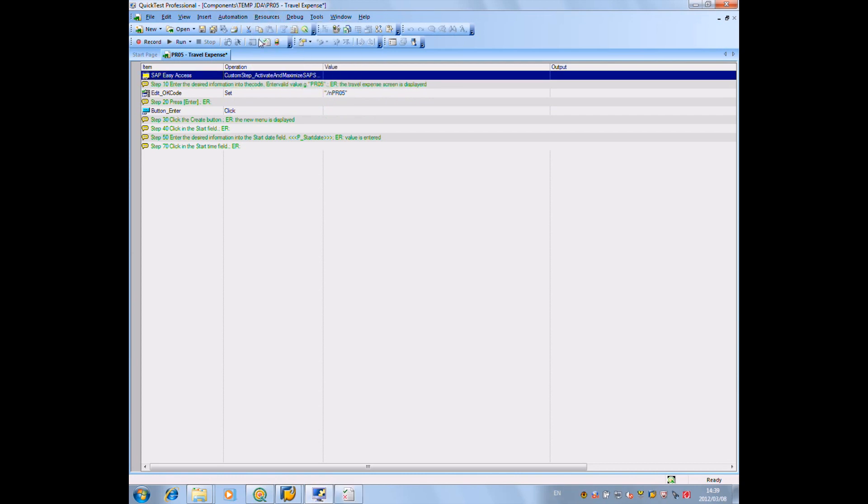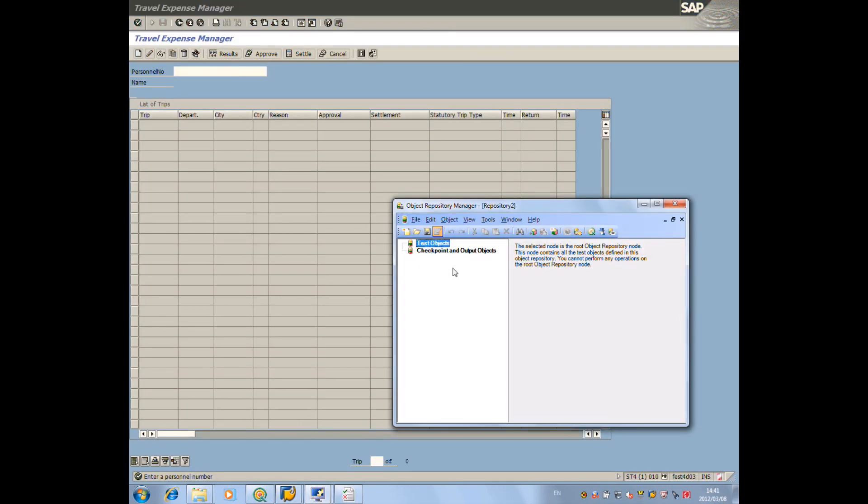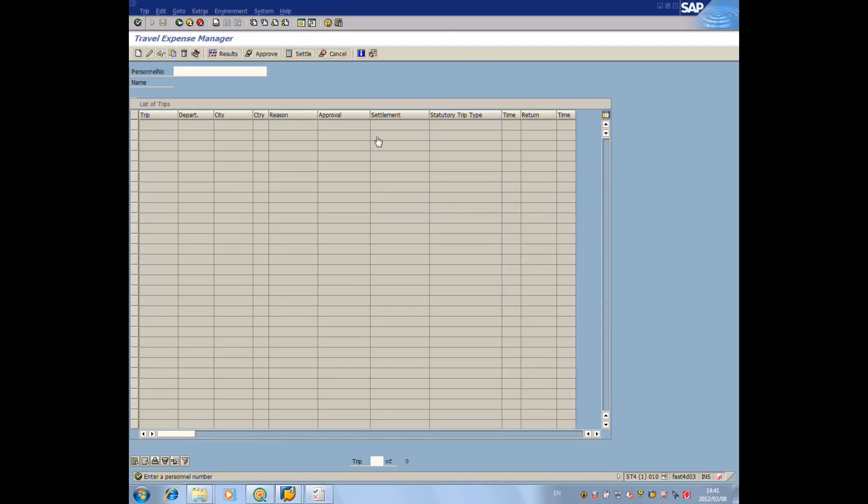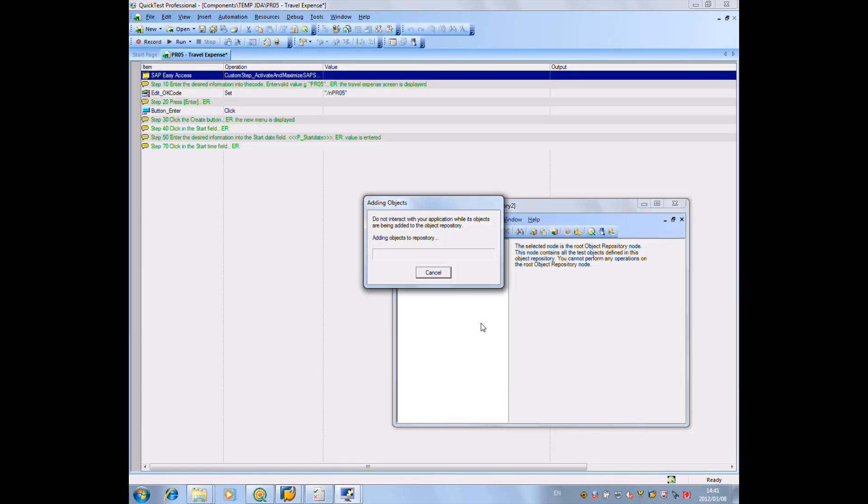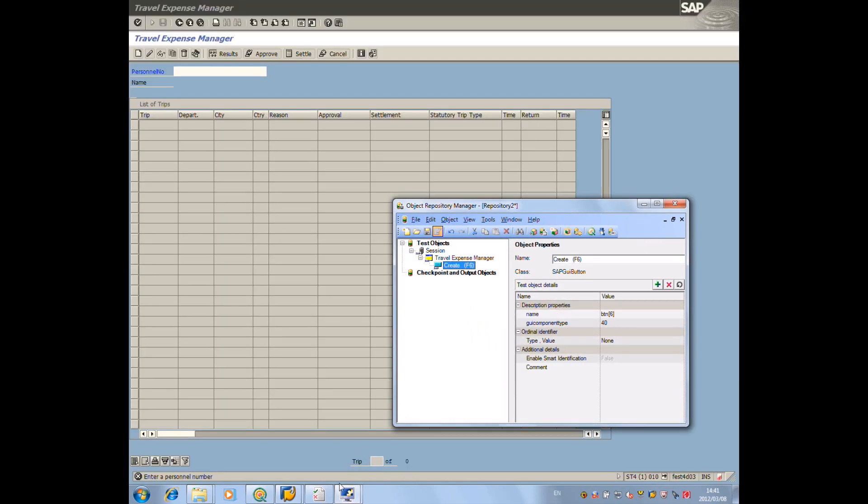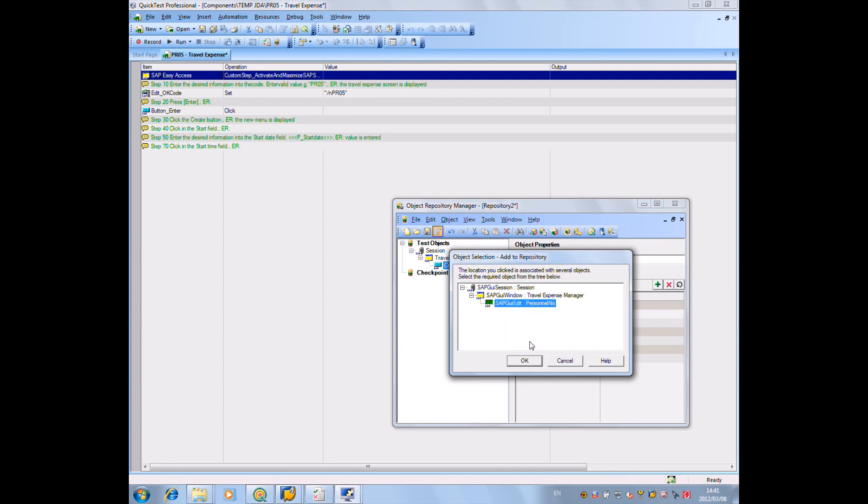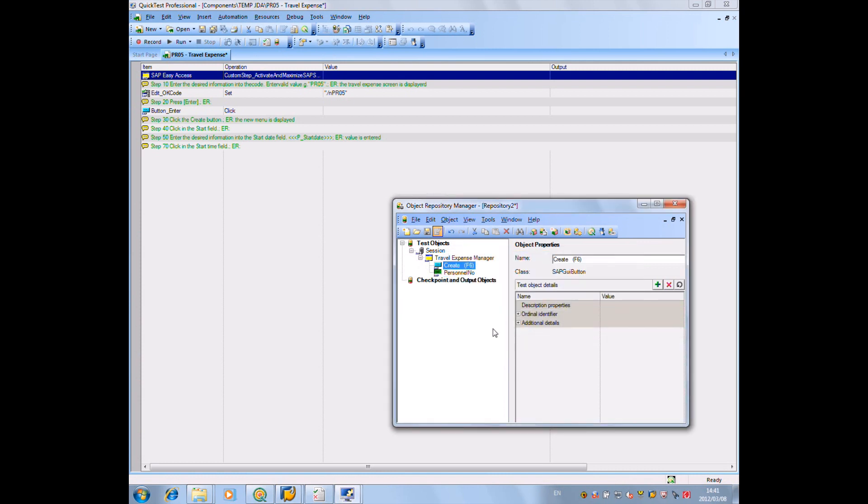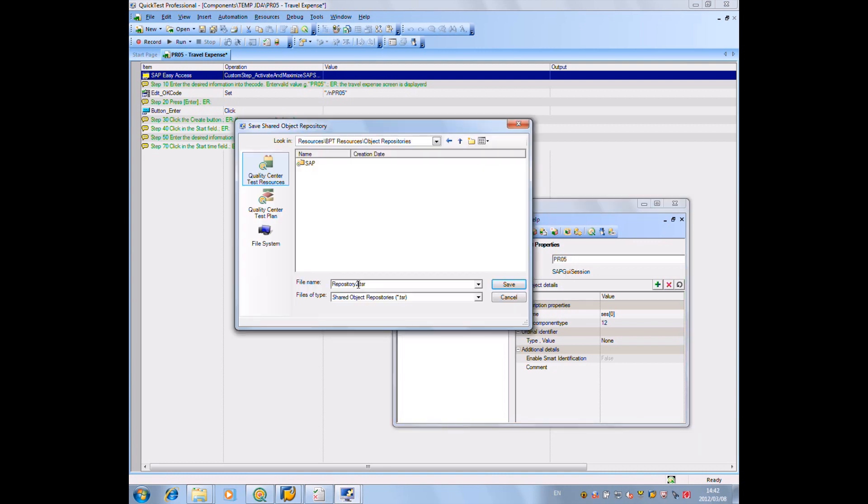So we're going to launch SAP and go identify, using the object finder of HP Quality Center, the create button. And here, we click on create. We see that HP Quality Center, Quick Test Pro has identified the object. We're going to save this object in the repository and come on to fetch it after. We're adding also the object for the pin number or the personal number. And we're saving those objects.